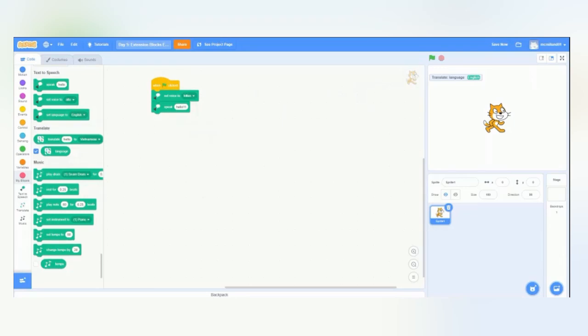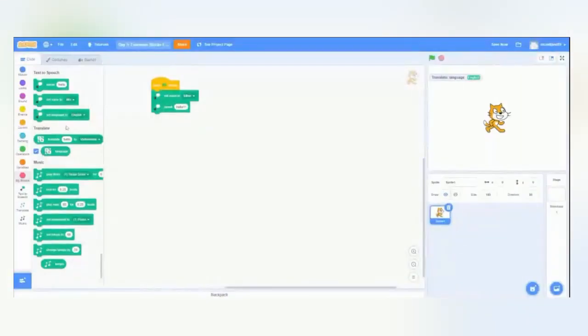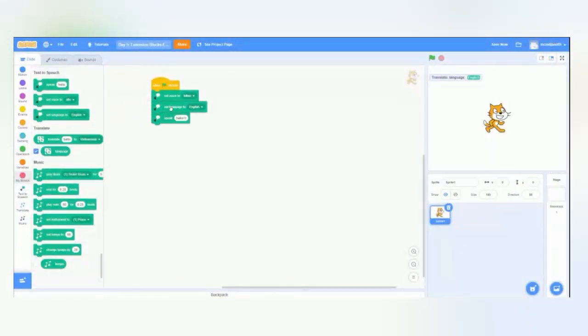But what if we want to change the language of what they were saying? So, the set language to option will change the language. It also changes the accent of the speaker, and it can read different languages in different texts. So, let's try to set the language to French.